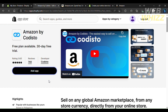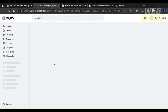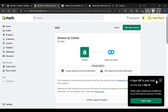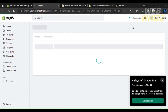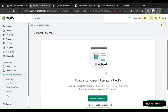Let's take a look at Amazon by Codisto. It has a free plan available as well as a 30-day free trial of their premium version. All you have to do is click Add Application, then Add Sales Channel. Once completed, you'll see the application on the left sidebar of your screen. You can pin it to your navigation for easy access, then click the Connect to Amazon button and fill in your Amazon seller account information.